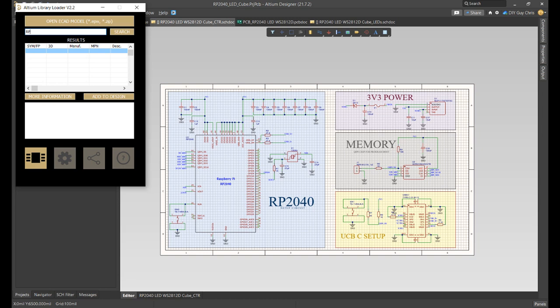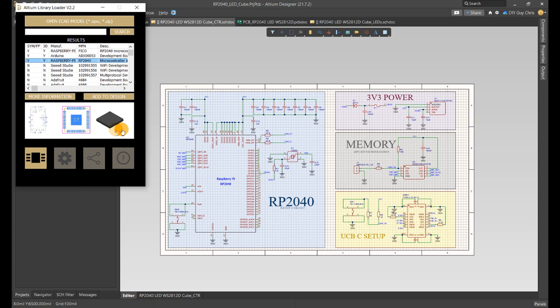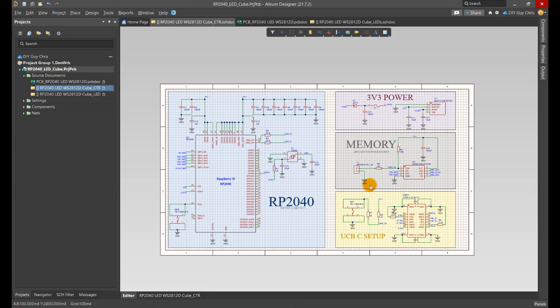I moved to Altium Designer where I searched for the needed components through the online library. You can find all the parts that you need, so basically you will not add any part from external sources.